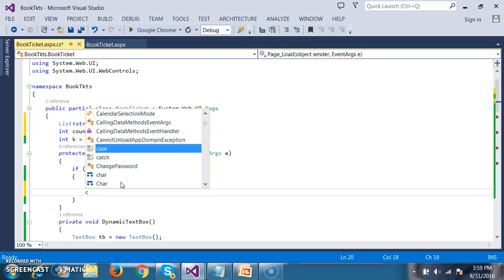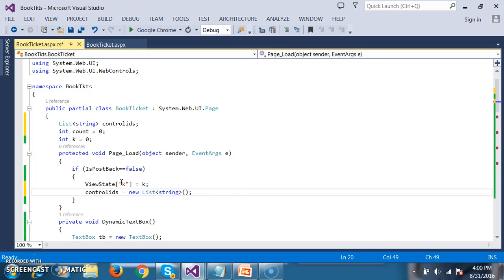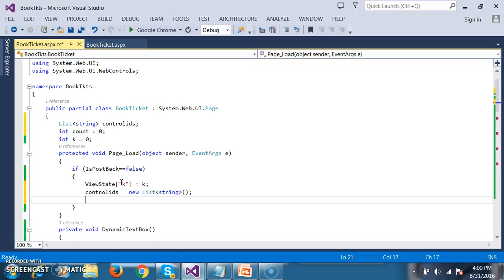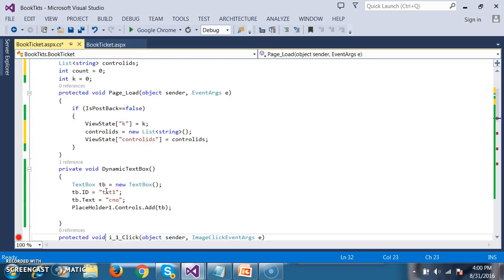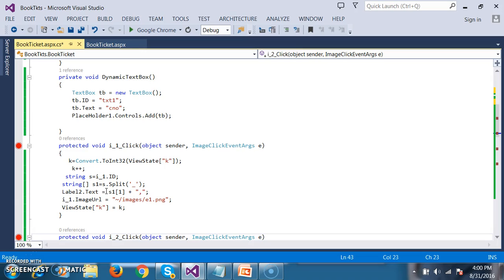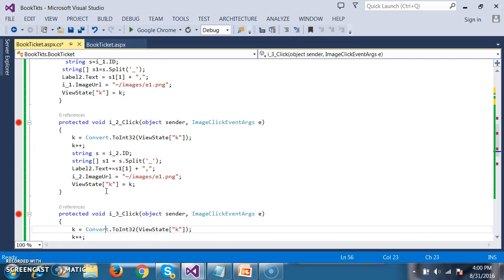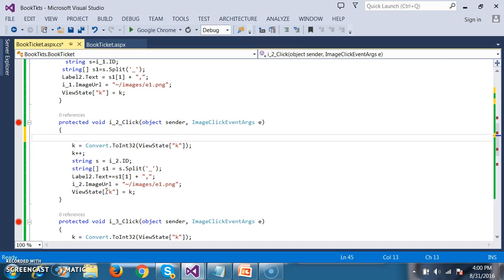Within page_load, I will do: controlIDs = new List<string>(). And I will store this object in the ViewState — as you already know, in ASP.NET we cannot maintain the state of the controls. So I will write: ViewState["controlIDs"] = controlIDs. Now for my dynamic_textbox method, I will pass one parameter. I want to give unique IDs for all the text boxes, so here I will use my count variable — I will increment the count: count++. Then I will give the ID for my text box as textbox + count to generate unique IDs for each text box.